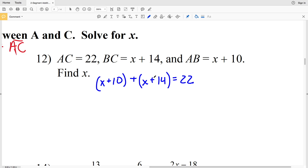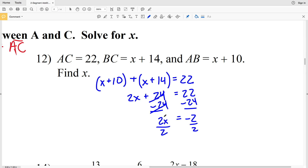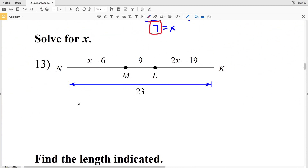To solve for X, I add the X's together and add 10 to 14: X plus X is 2X, and 10 plus 14 is 24, giving 2X plus 24 equals 22. I subtract 24 from both sides to get 2X equals negative 2, then divide by 2 to isolate X. X equals negative 1, so negative 1 is our solution in number 12.